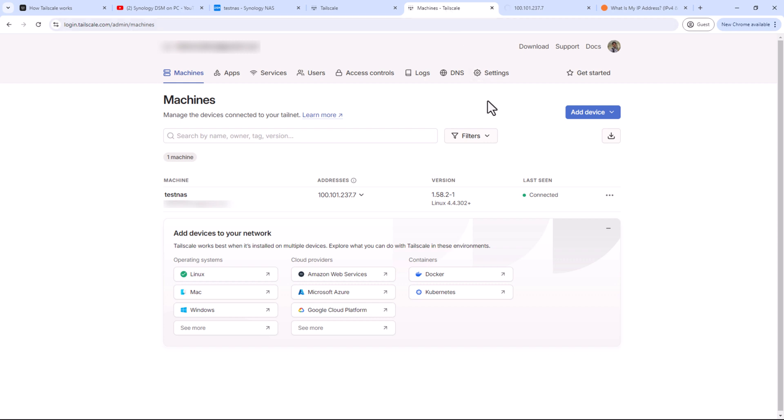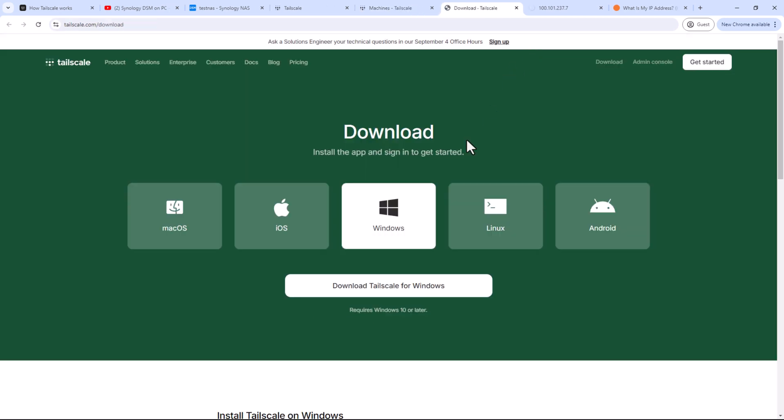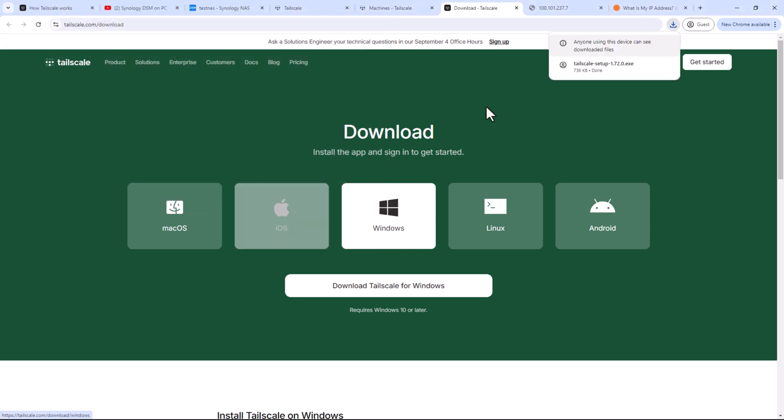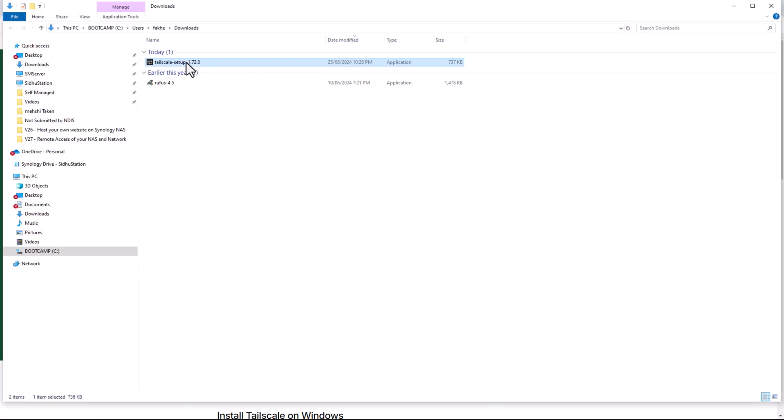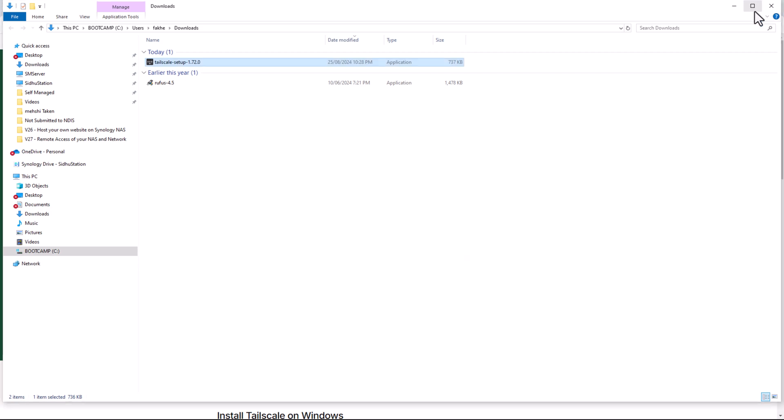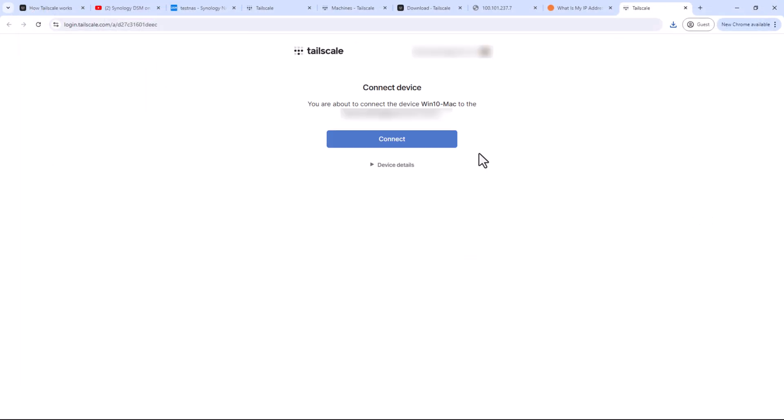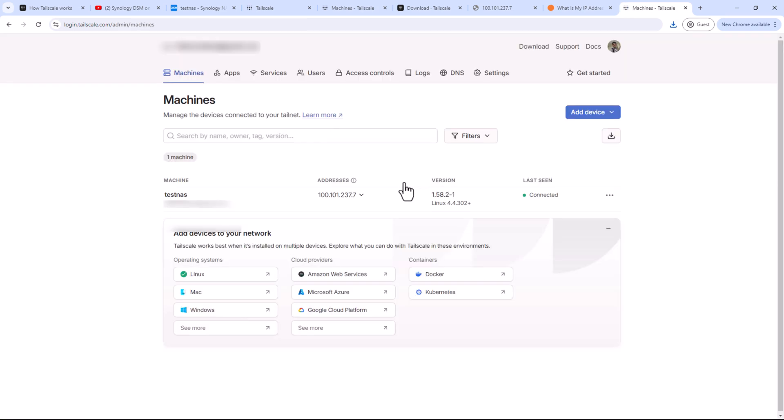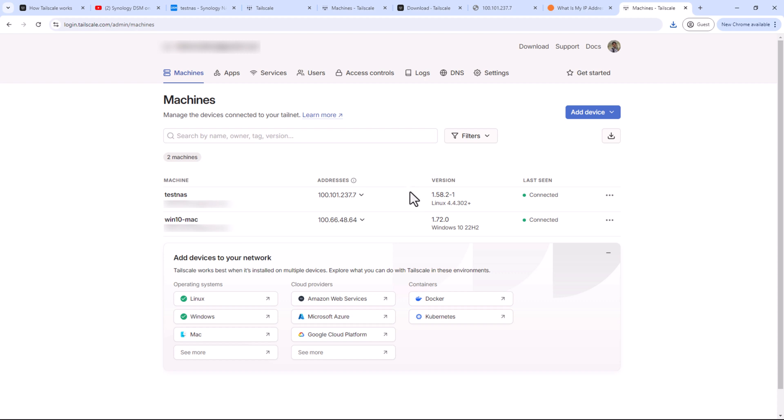So go to downloads and select Windows. Download the client and install it. Installation process is very simple. So once the installation completes, you will be asked to authenticate. You can manually do that from the taskbar also. Once that's done, now I can see two machines under my account. One is the NAS and the other one is my PC.